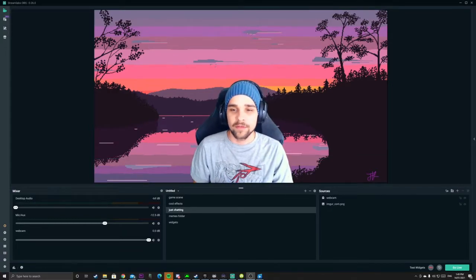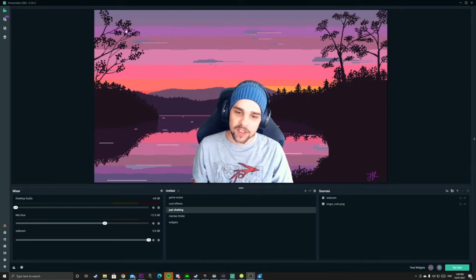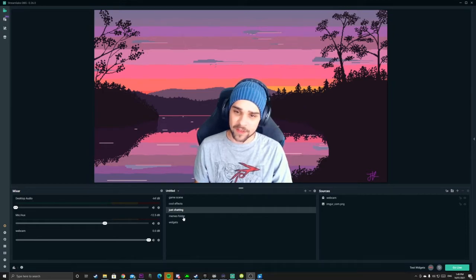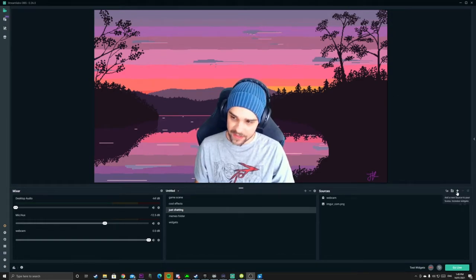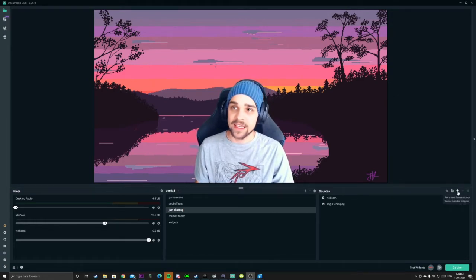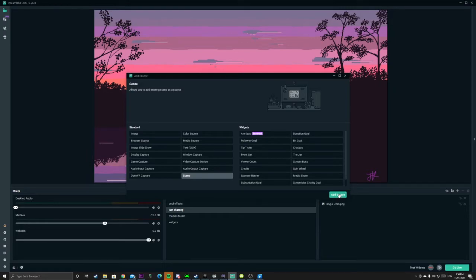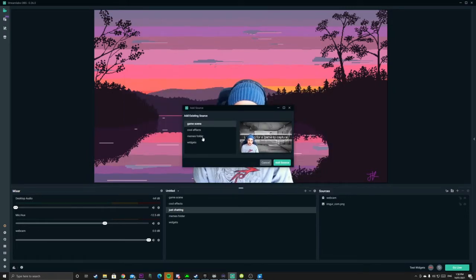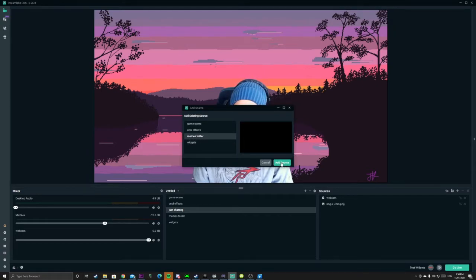As you can see here we have a blank canvas — there's nothing really going on in our sources. We have a background and we have a webcam. So what we want to do is add our Memes Folder to the source list. To do that, we add a source and we need to add a scene. This is where it gets a little bit confusing, but it's pretty easy once you get it. We want to add the Memes Folder — as you can see right there — and click Add Source.